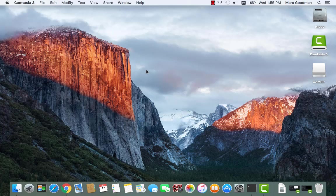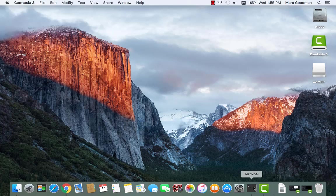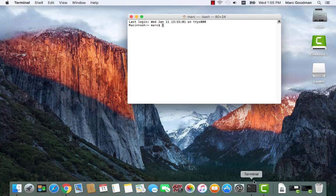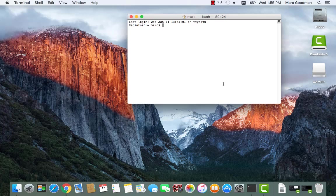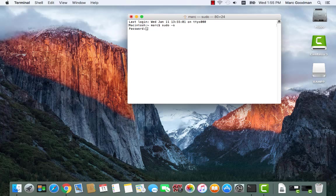Now let's go ahead and try to build the xDebug extension. I'm going to launch a terminal window, which is under Applications Utilities, and I'm going to log into the super user account, so sudo-s and my password.